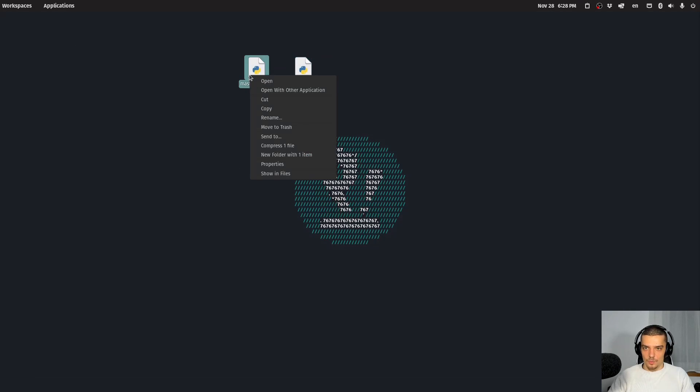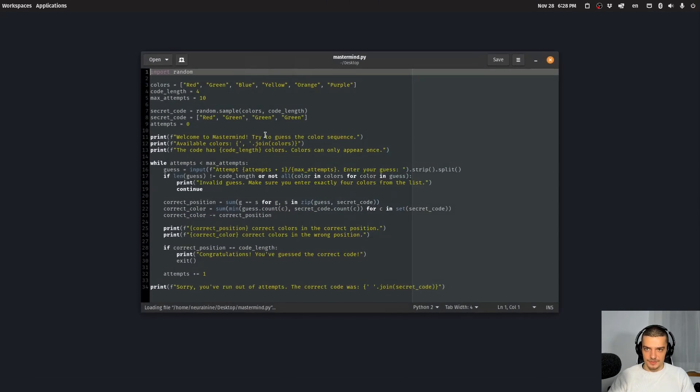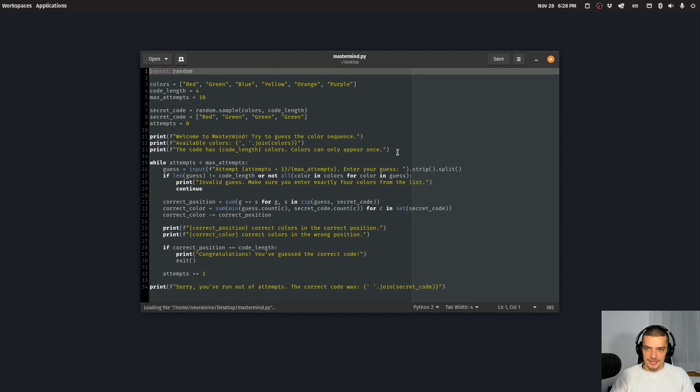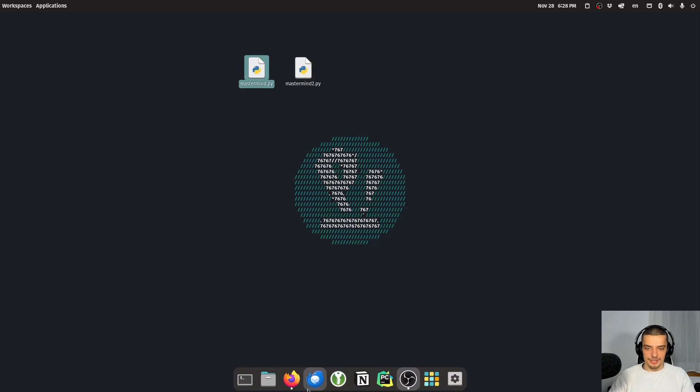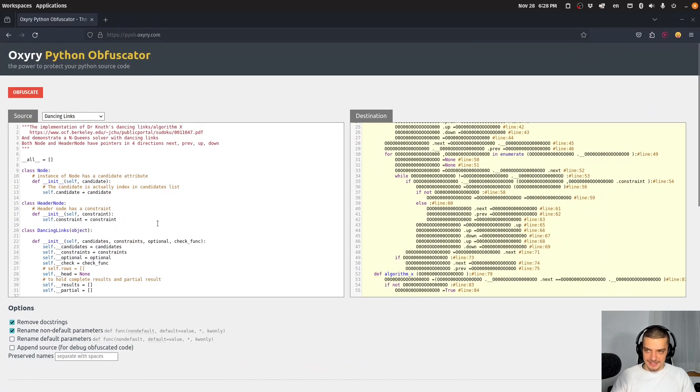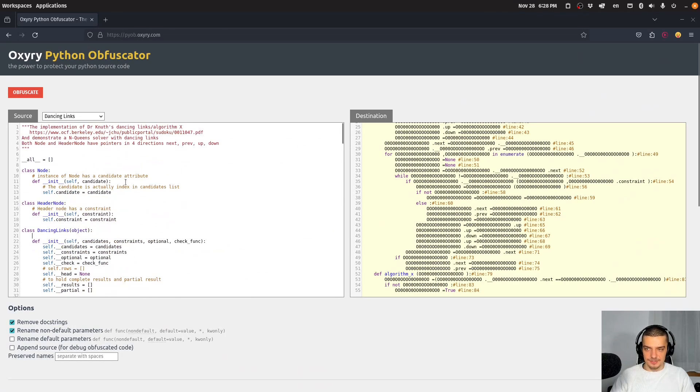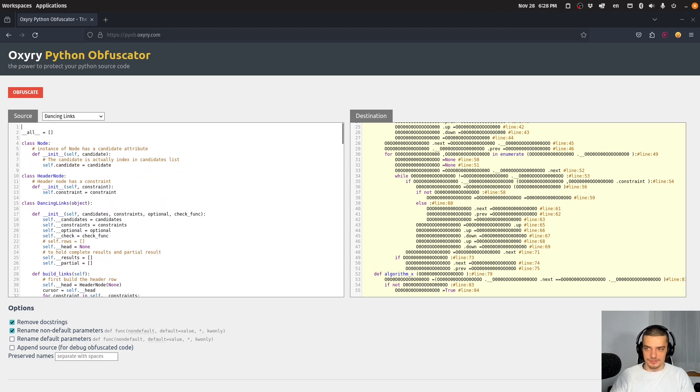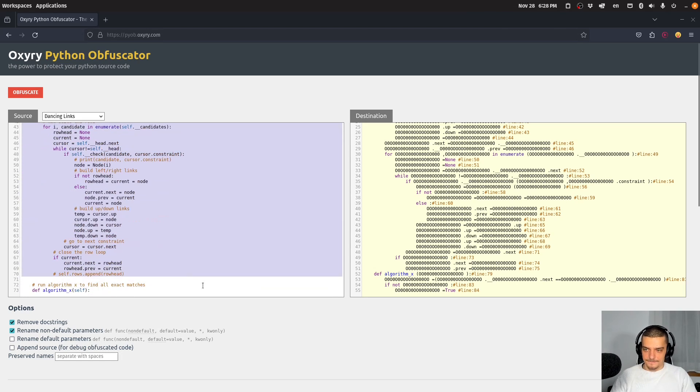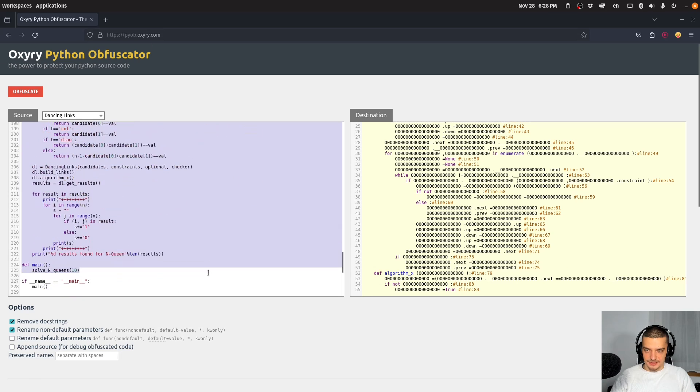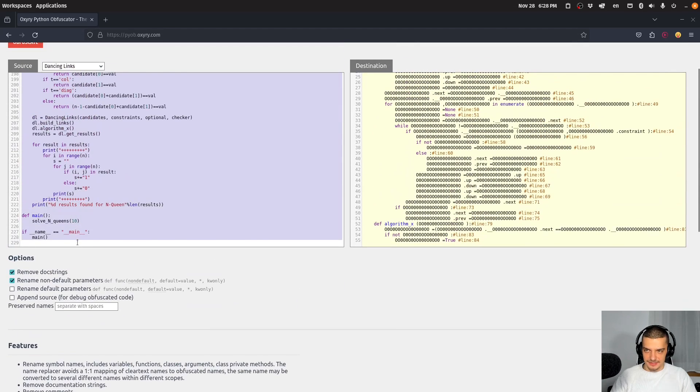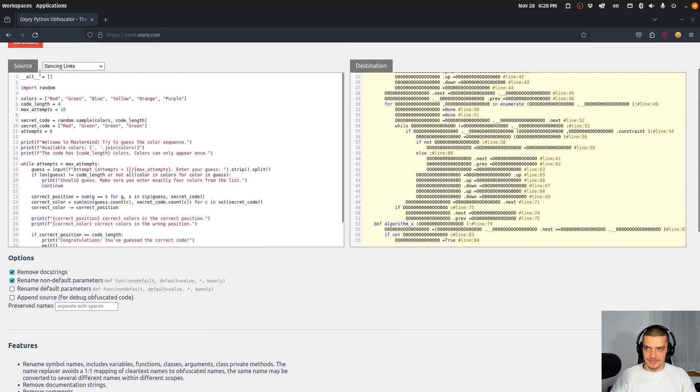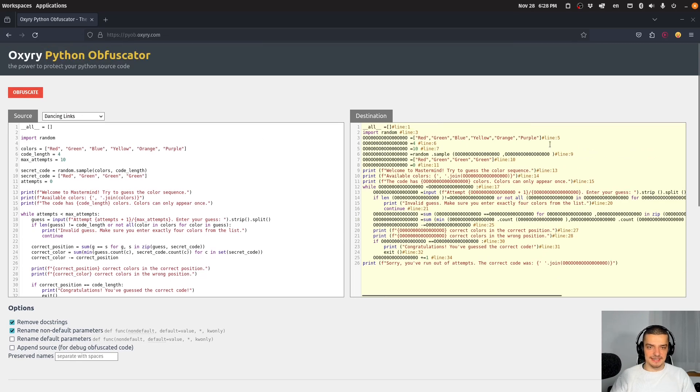So what I can do basically is I can, let's open this with a text editor, I can copy all of the code here and I can go to the website. I can basically copy paste it. The only thing I want to keep here is the all keyword. So I want to keep all equals an empty list. And then I can basically remove all of the code that exists here already, I can put in my own code, I can click obfuscate, and then you can see what's happening here.